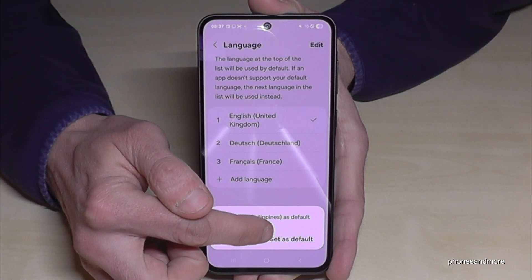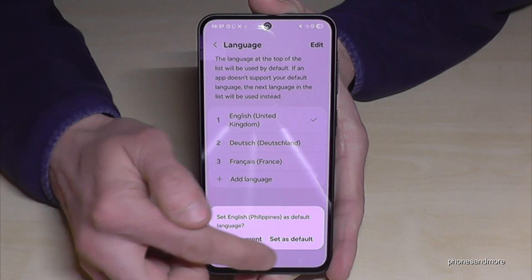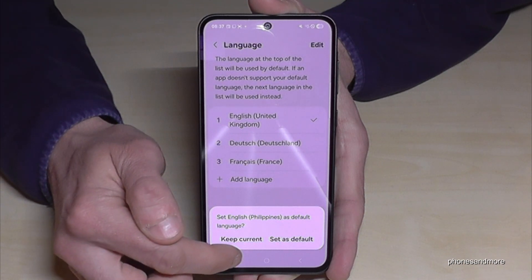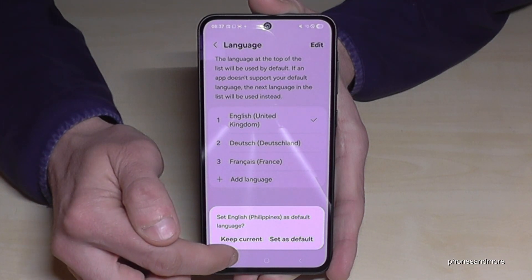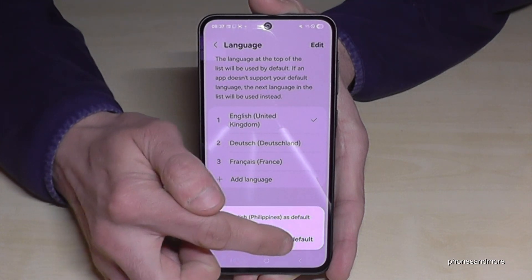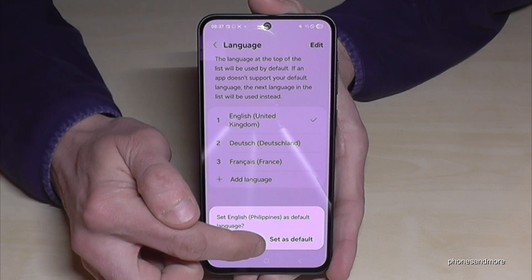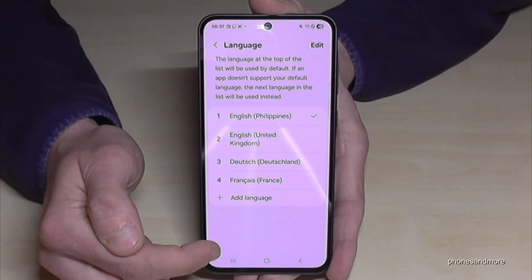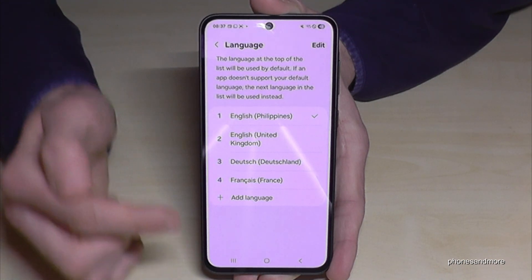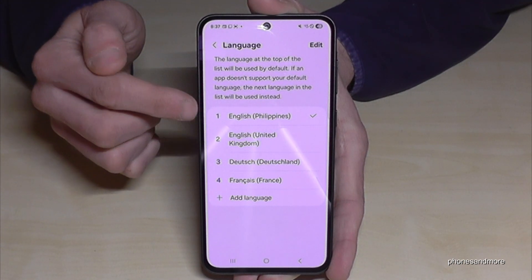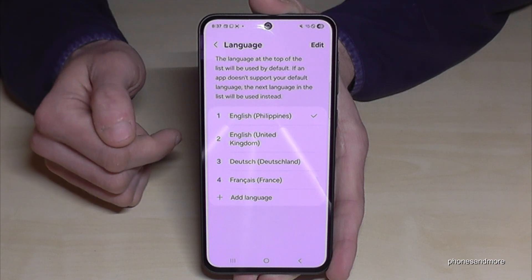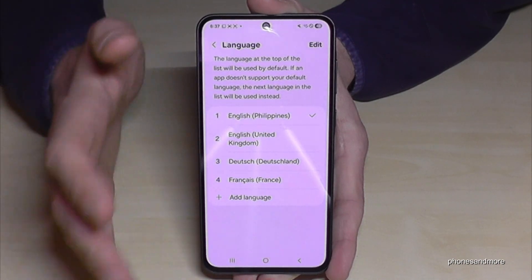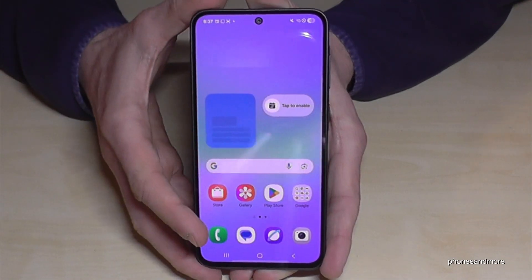Then tap the topmost white option to set it as default. Sometimes it scrolls down a bit if the text size is enlarged, but usually the default option is at the top. Our phone is now in English with the Philippines dialect.